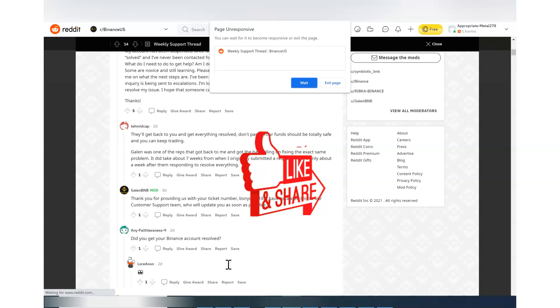And if you go to the thread, you will notice that majority of people got their issue resolved after posting it here. So you will not lose anything. So open a ticket and then post that ticket ID in this Reddit thread. Hope and fingers crossed and hopefully this guy Galen, who is a moderator, will get you some help.